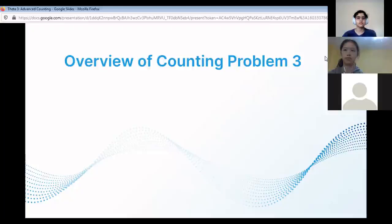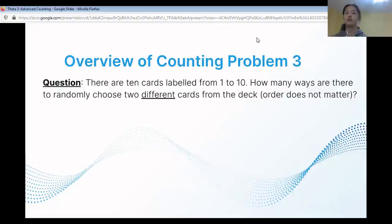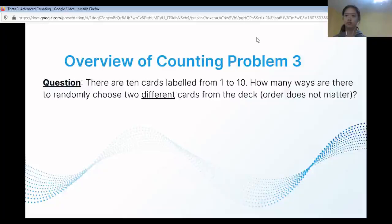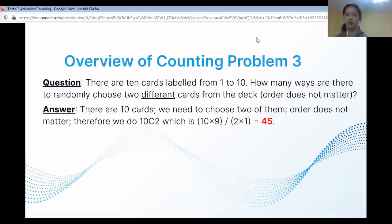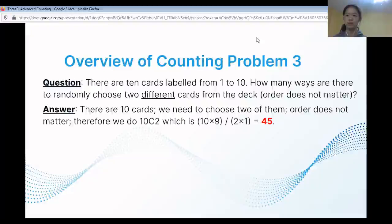Overview of counting problem three. There are 10 cards labeled from 1 to 10. How many ways are there to randomly choose two different cards from the deck, given that the order of the cards does not matter? The answer is 45. There are 10 cards and we need to choose two. Because order does not matter, we do a combination: 10 choose 2, which is 10 times 9 divided by 2 times 1, and that is 45 ways.